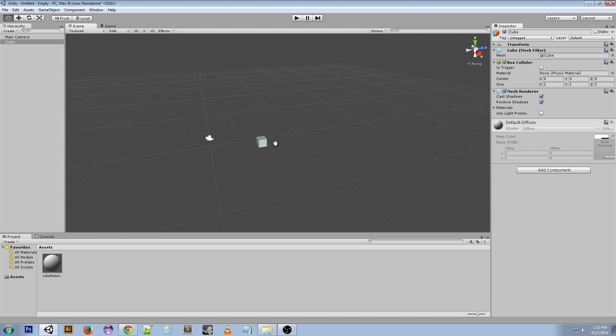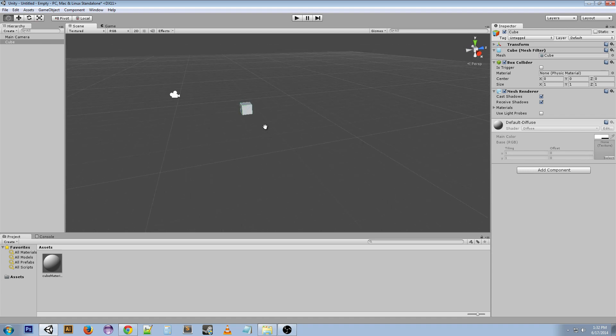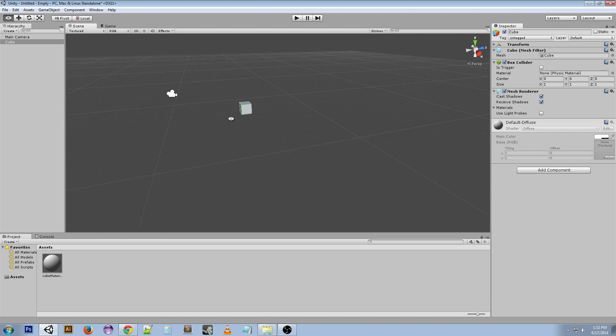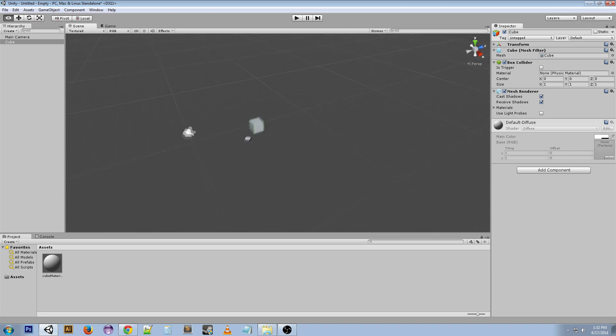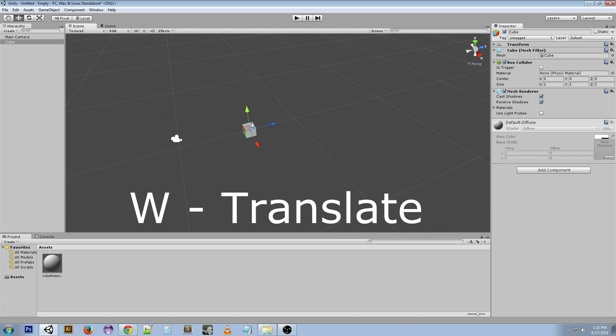Middle click does this, middle scroll does this. That moves yourself around. W brings you to the translate tool which allows you to do this to objects.